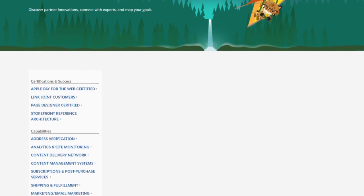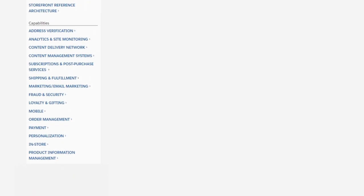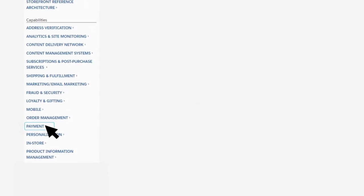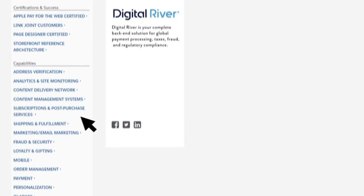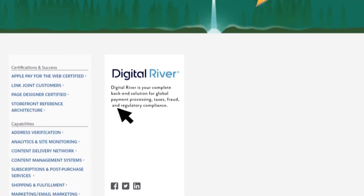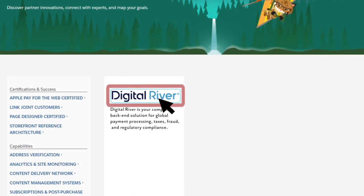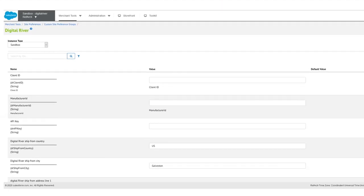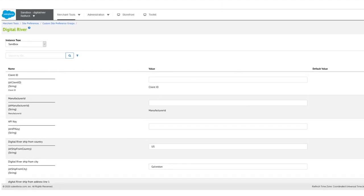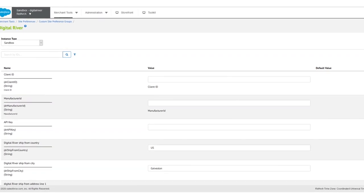Installing the Digital River Link cartridge is easy. Visit the Salesforce Commerce Cloud Marketplace and find us in the Payments category. Once you've found us, click Install. After you've installed the cartridge, log into your Salesforce B2C Commerce Admin to configure the Digital River settings.